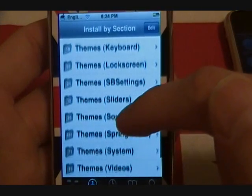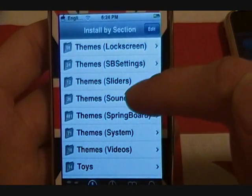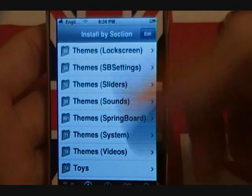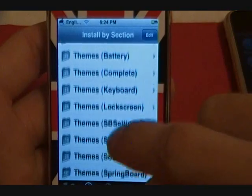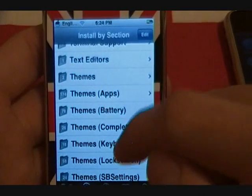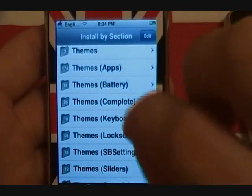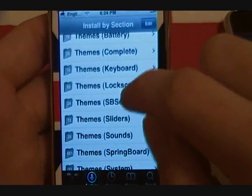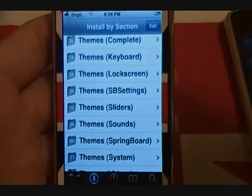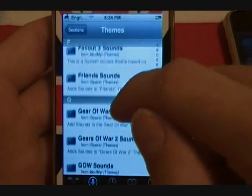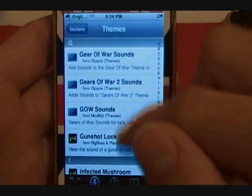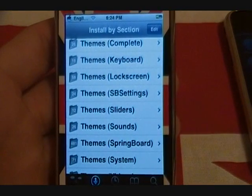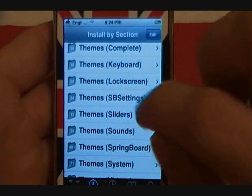Under Themes you have: battery, complete themes, keyboards, lock screens, sliders, sounds, and so on. These are all the different categories you can use to customize your phone to be as tailored as you want it to be. For example, I have voice sounds for when I get a text message or email — I think that's really cool.